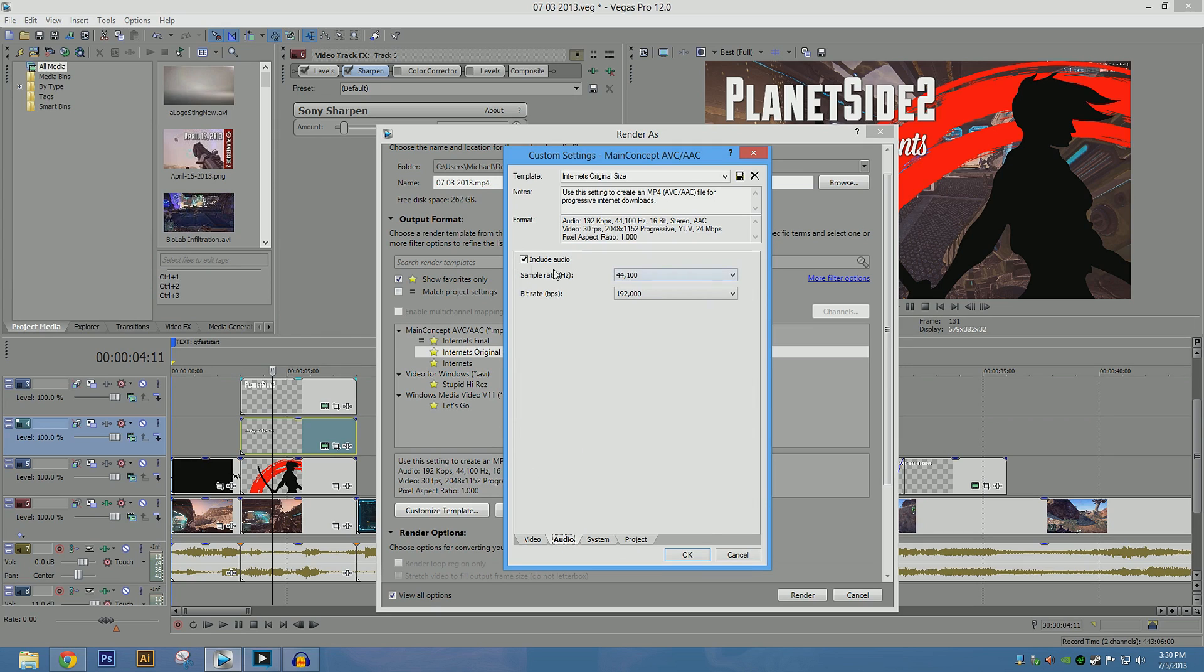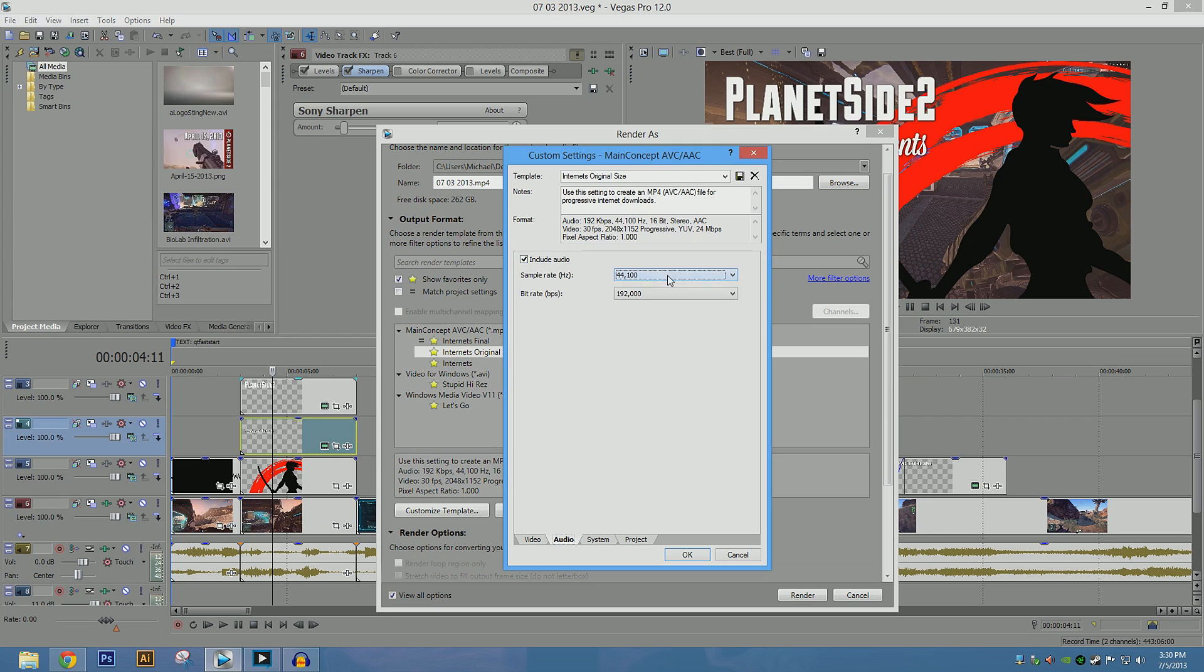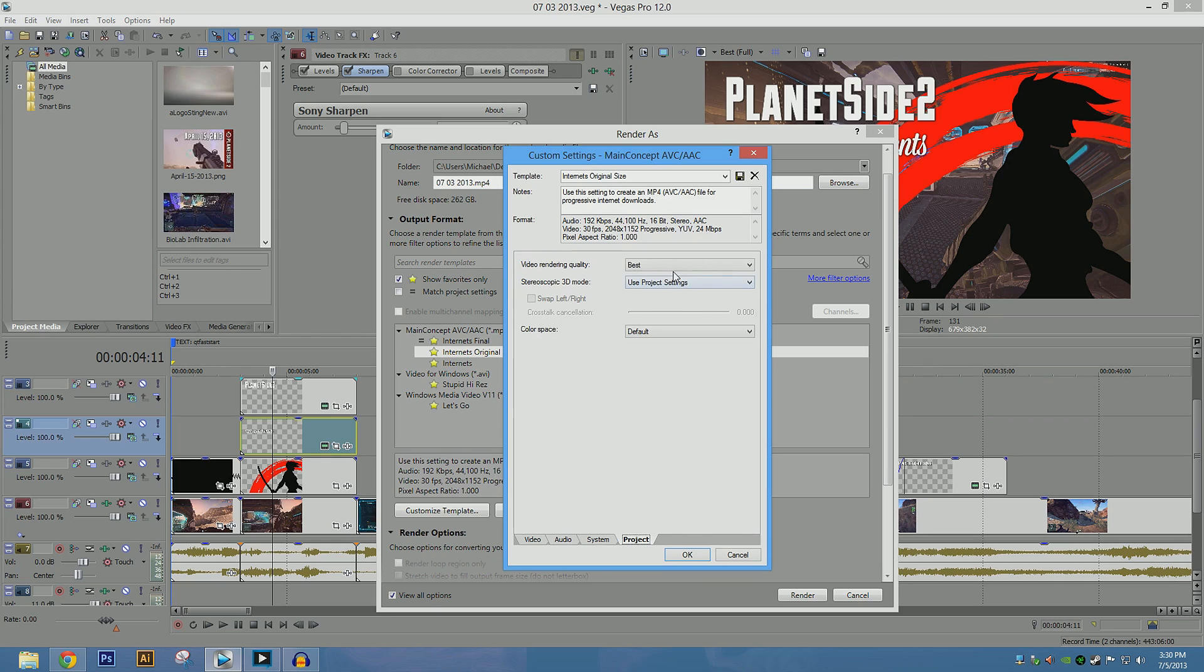Go to audio, we're going to include it, obviously. 44 is good. Bitrate's here, alright, it's fine, 192. System, don't touch it. Project, set video rendering quality to best.